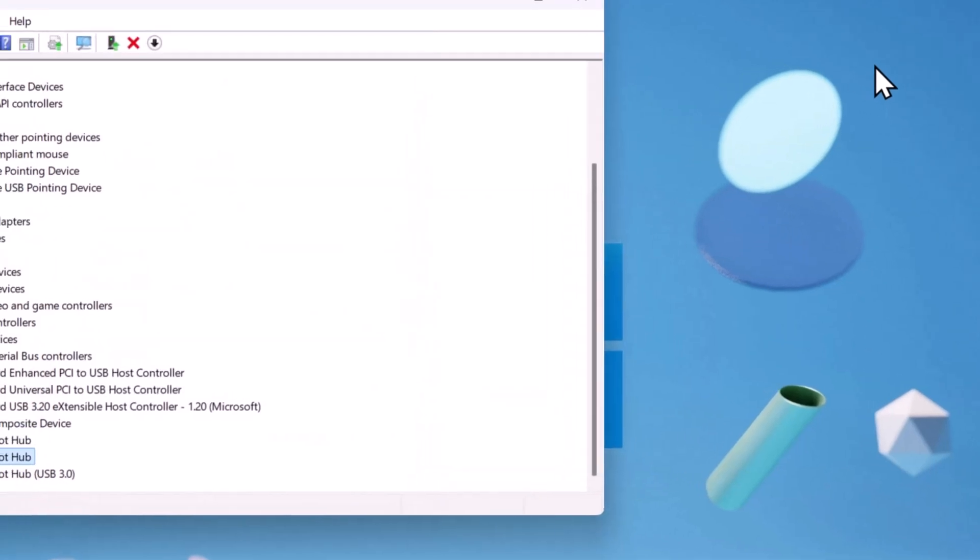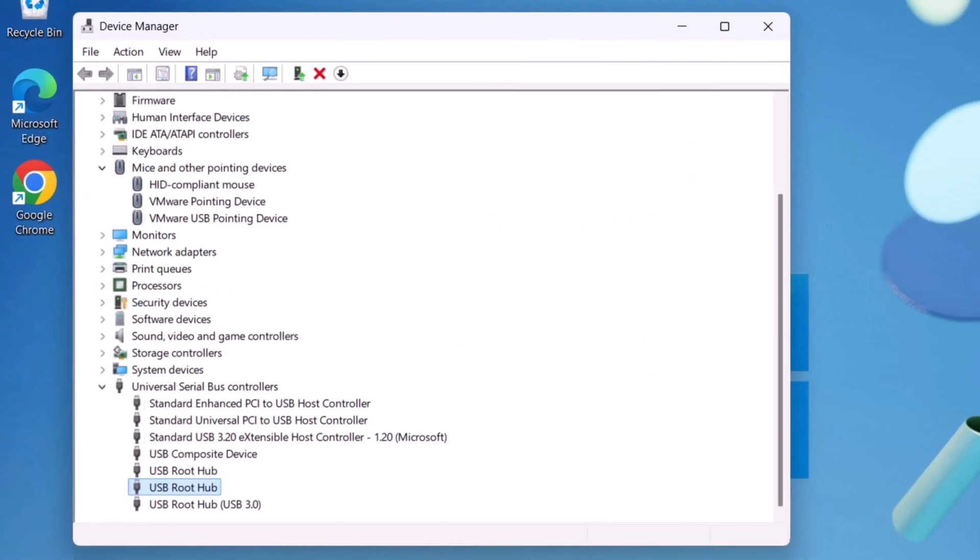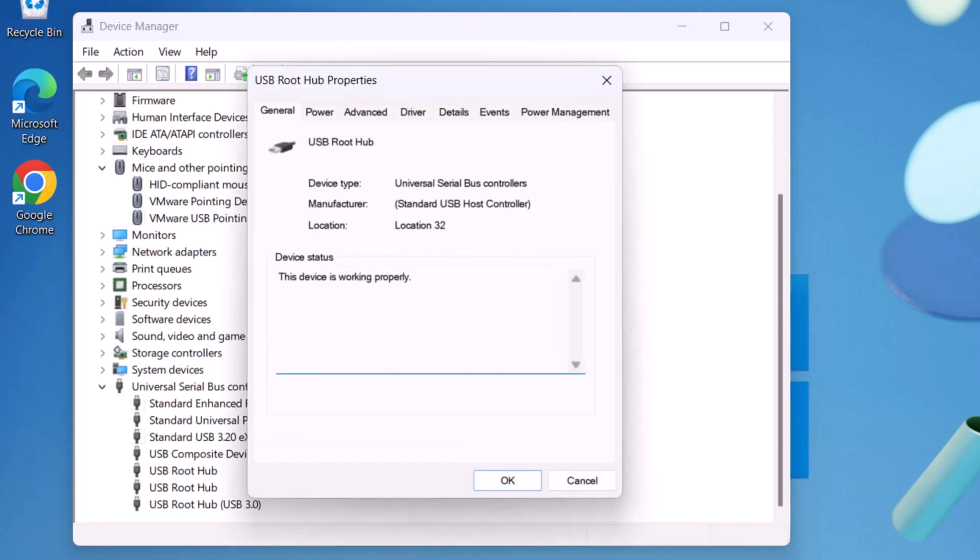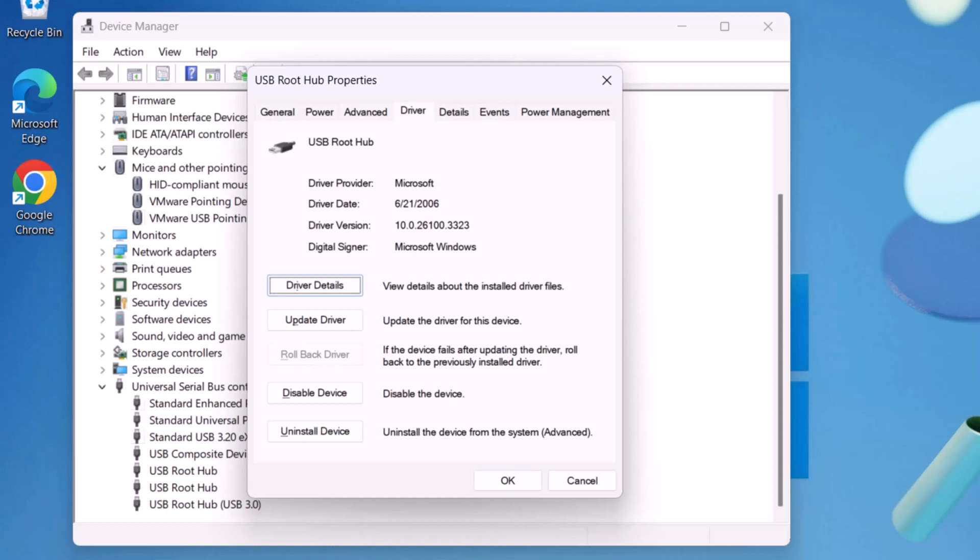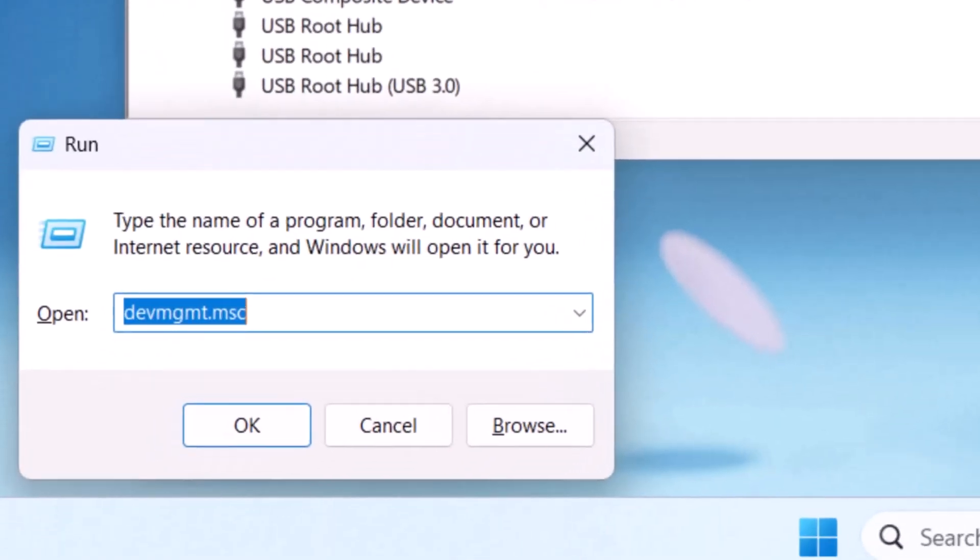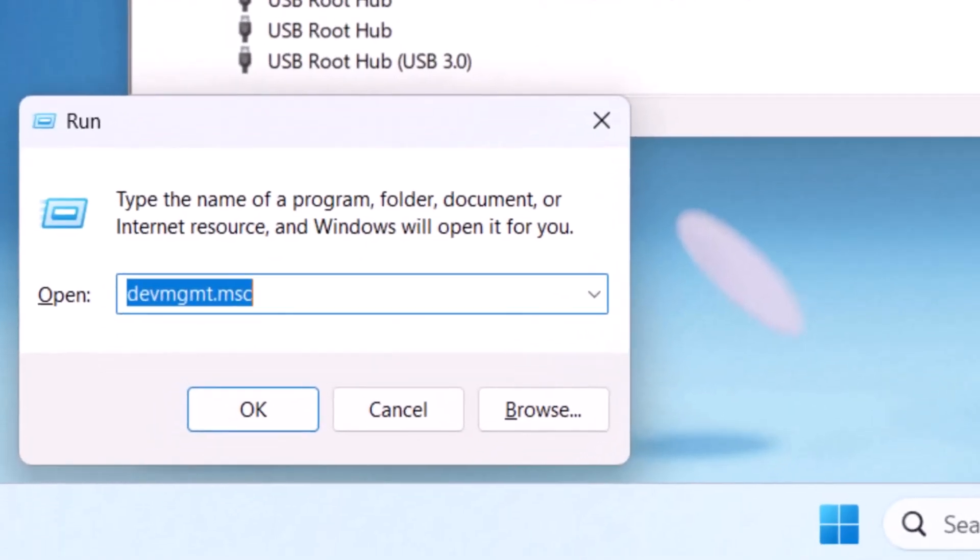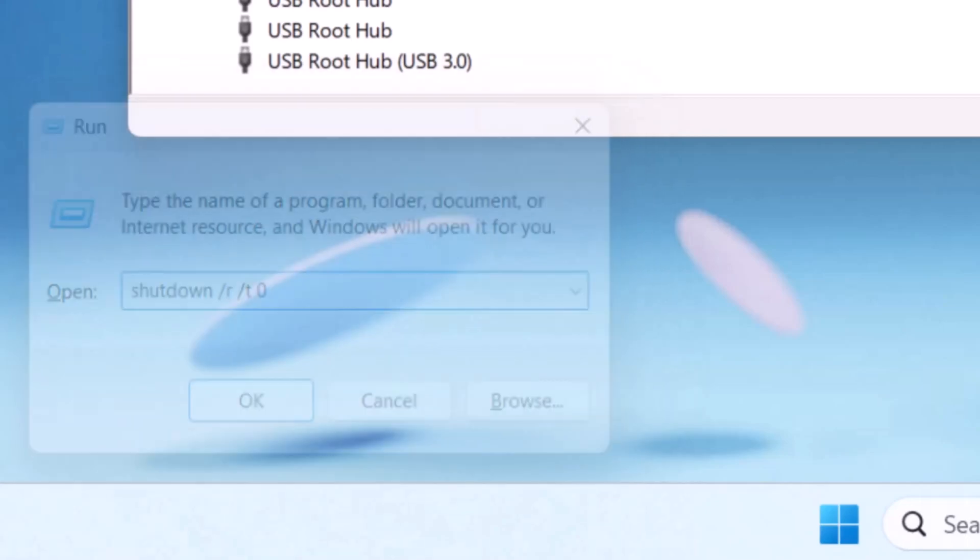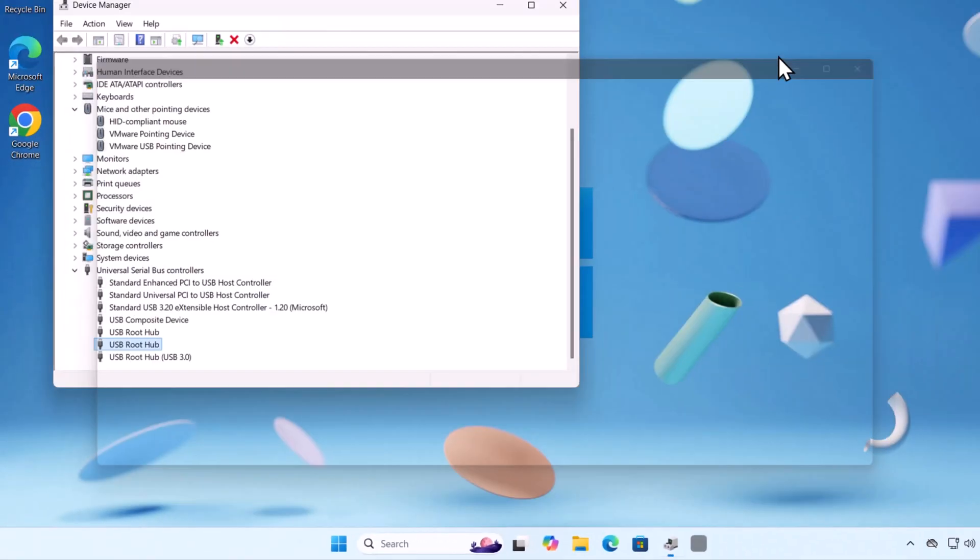You have to follow the same for another USB root hub driver. Select USB root hub and press Enter. Then Driver Tab and uninstall the device. Now press and hold Windows key and R on your keyboard. Type Shutdown slash R slash T zero and press Enter. This will restart your computer.